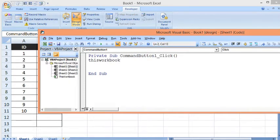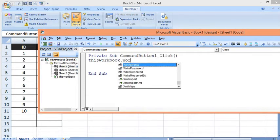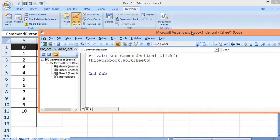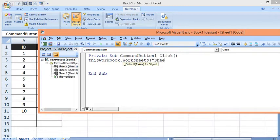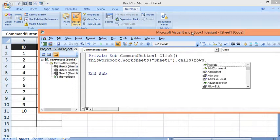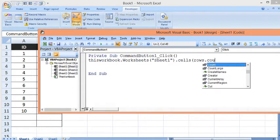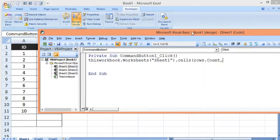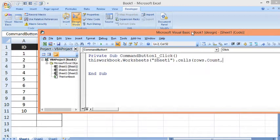I will write: ThisWorkbook.Worksheet - within Worksheet I will give the name of the worksheet, that is Sheet1 - dot Cells, then Rows.Count. I will check that in column A we have values, so I will